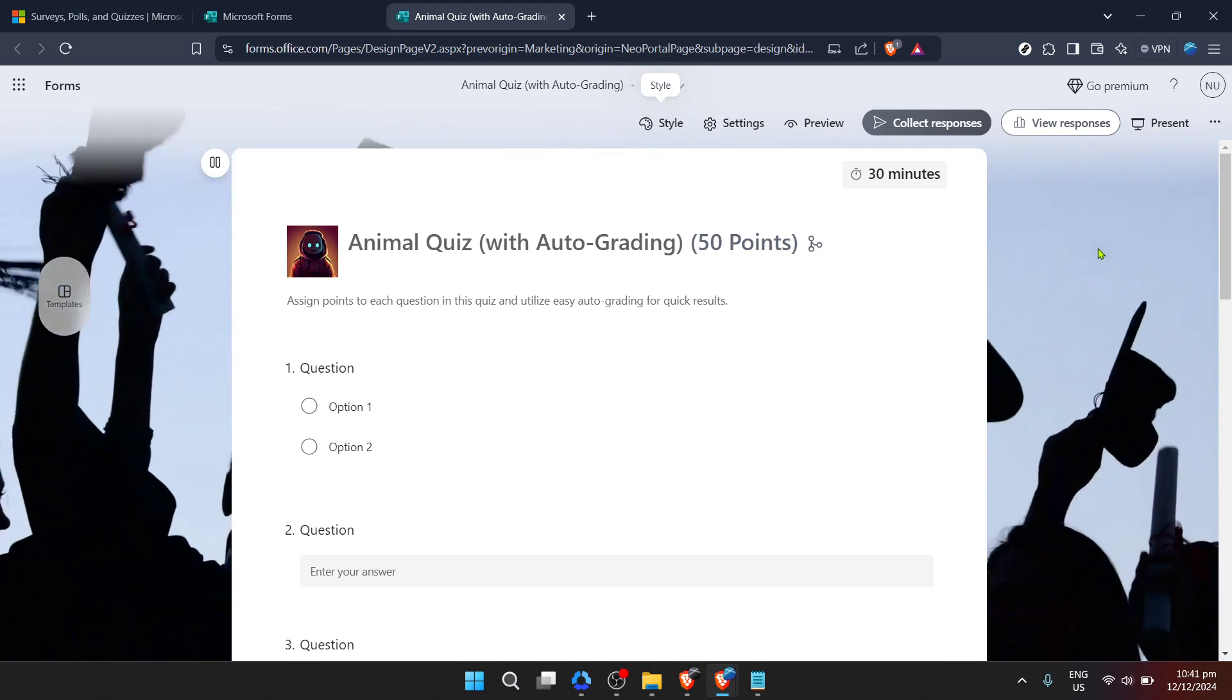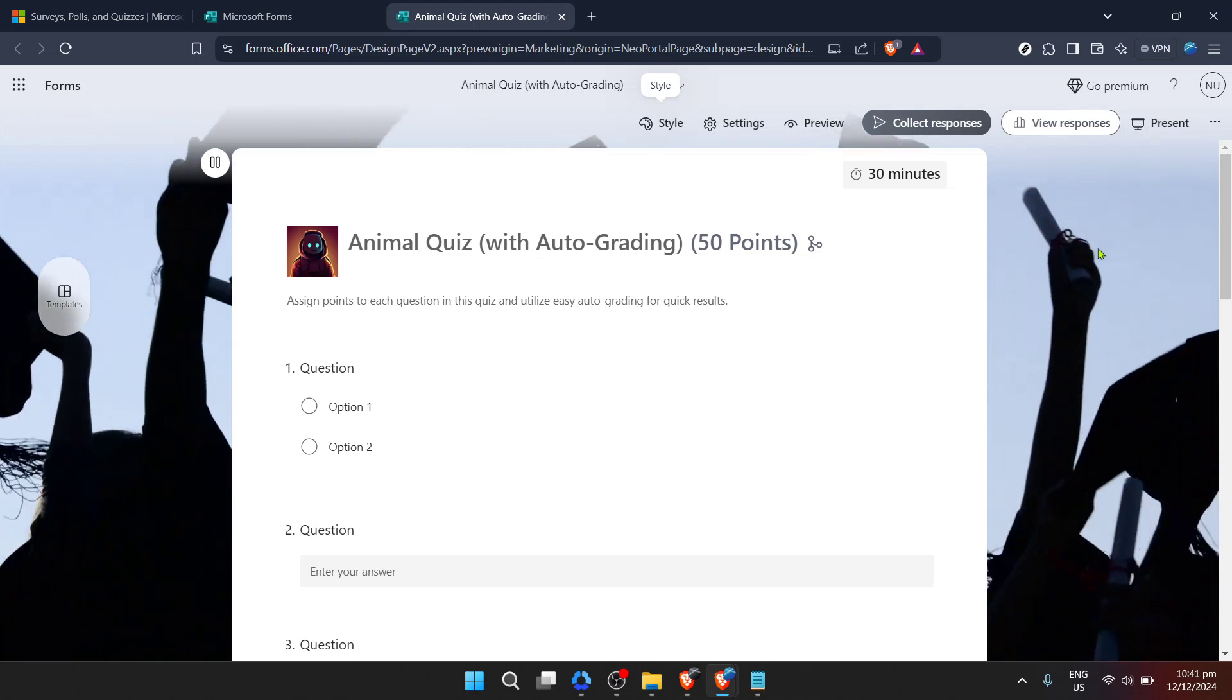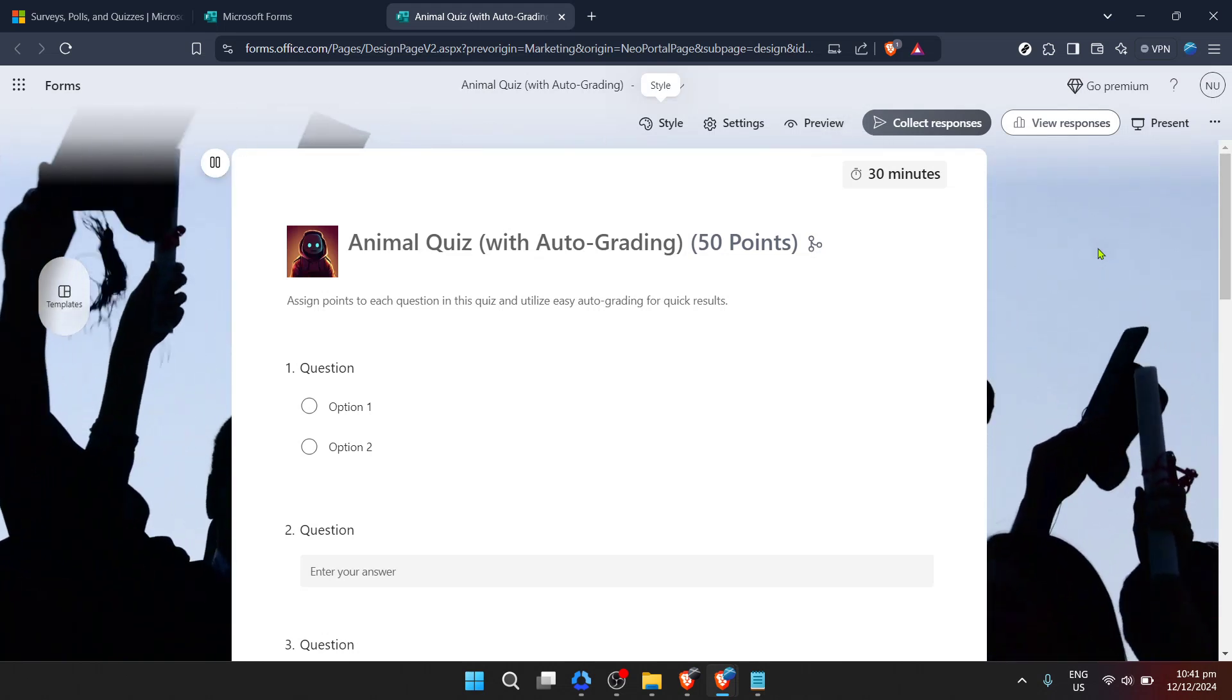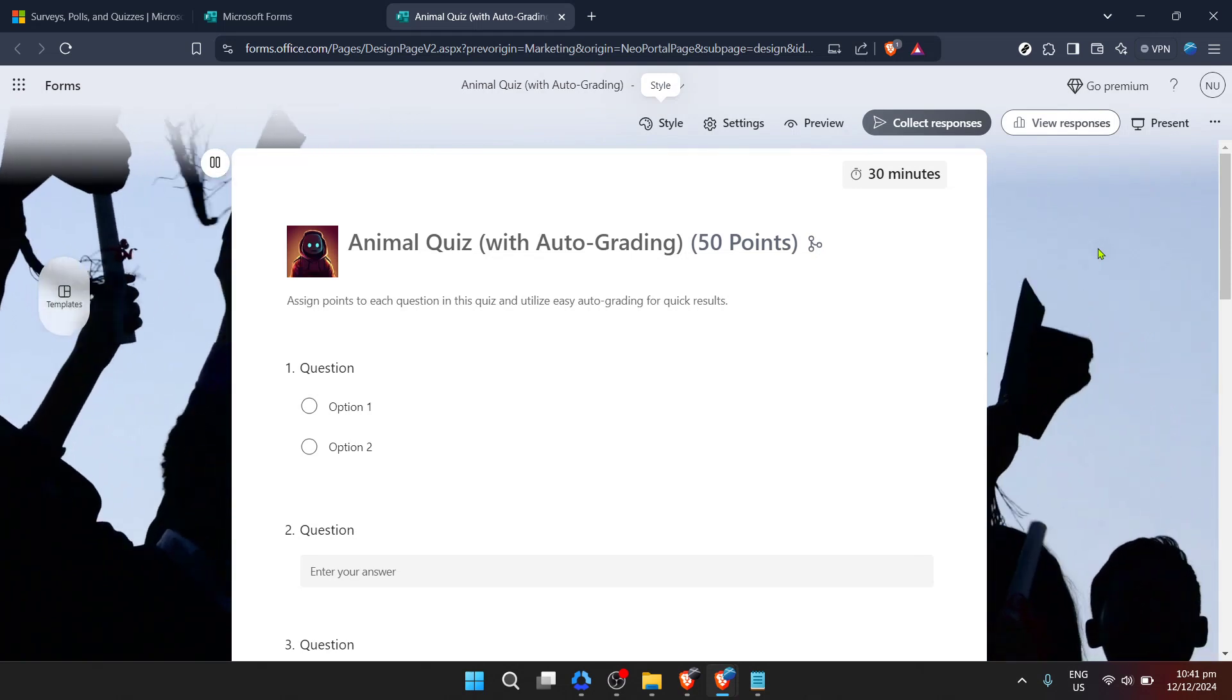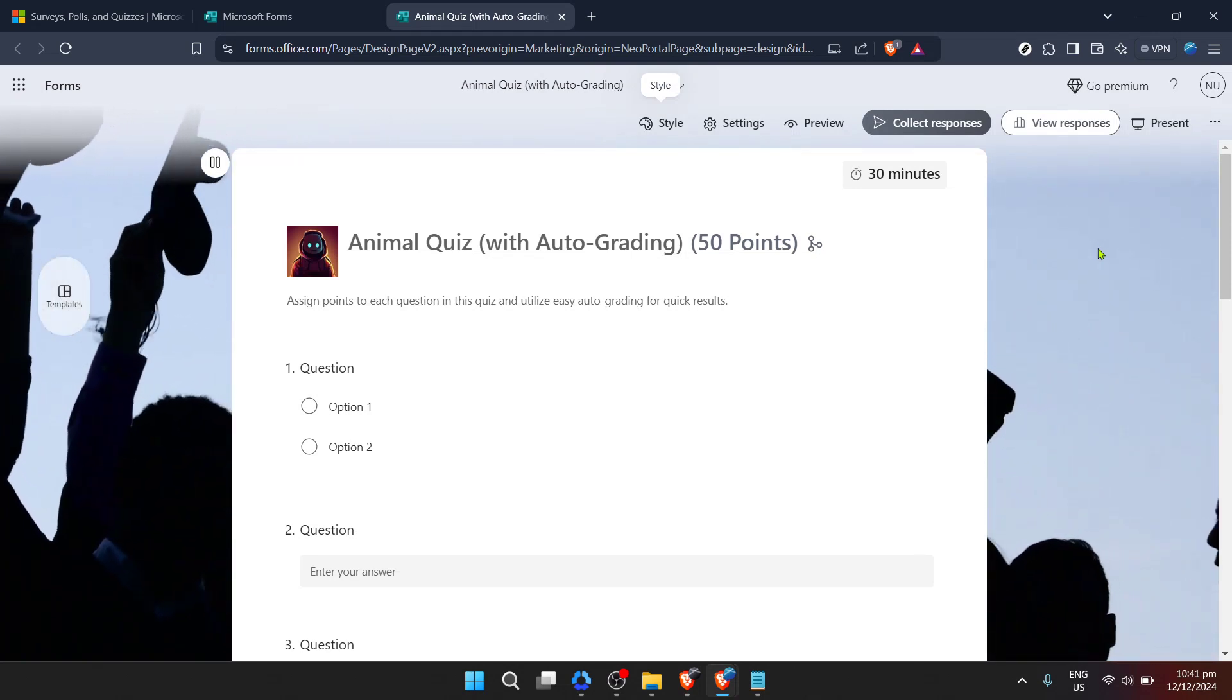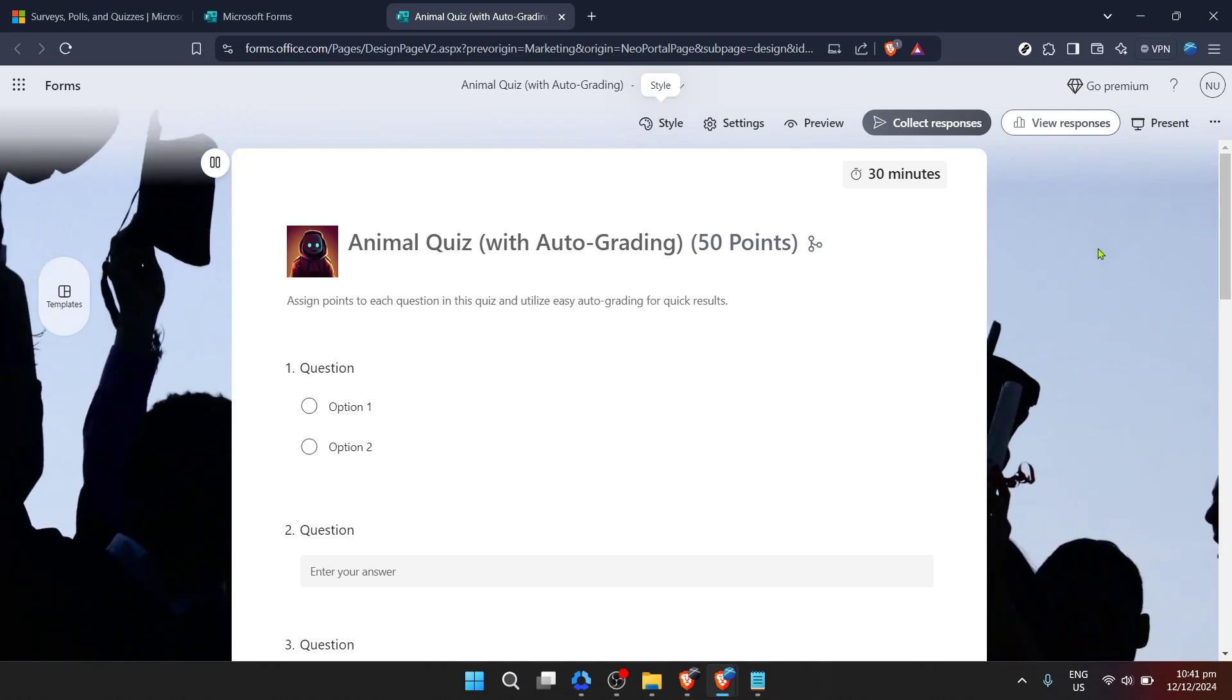After selecting or uploading your desired background, it will be applied to your form immediately. You can preview how it looks to ensure everything aligned just the way you envisioned. If something doesn't look right, don't fret. You can easily change it again by repeating the steps we've just gone through.